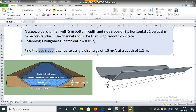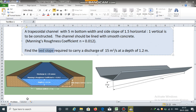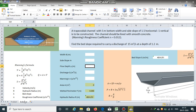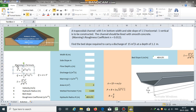Find the bed slope required to carry a discharge of 15 cubic meters per second at a depth of 1.2 meters. To obtain the bed slope, we will use Manning's formula. Manning's formula is usually used to obtain velocity: V is equal to (1/n) multiplied by R raised to 2/3 multiplied by S raised to 1/2.